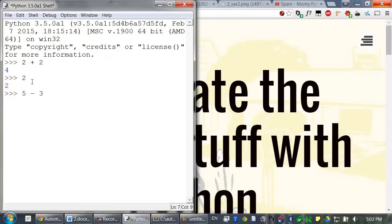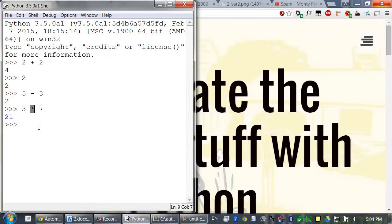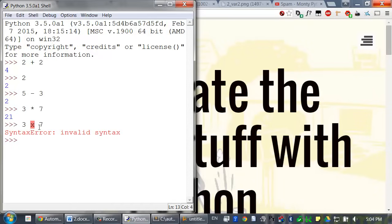5 minus 3, which does subtraction and evaluates to 2. 3 times 7, which does multiplication and evaluates to 21. Note that multiplication is done with the asterisk and not the x. If you tried to type something like 3x7, Python would just give you an error.